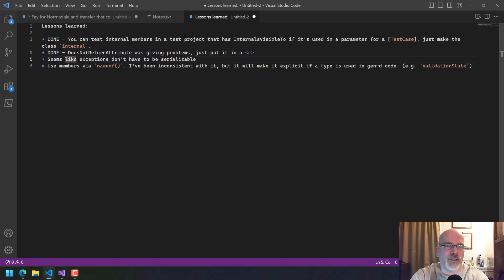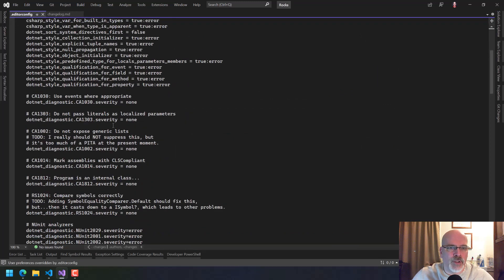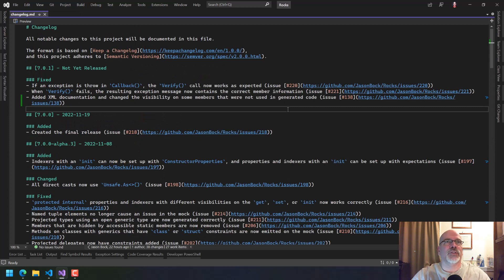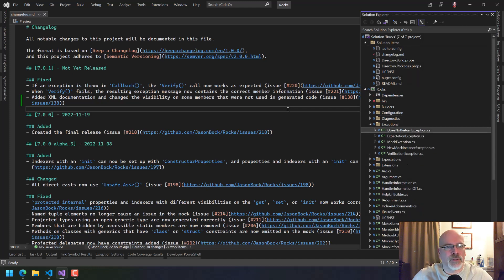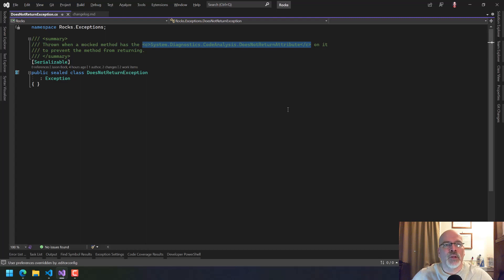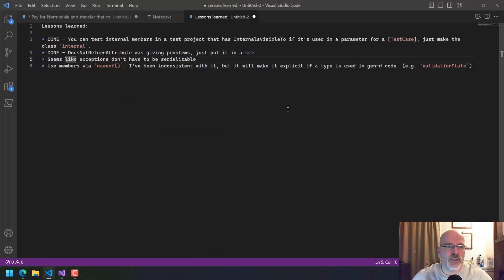Some exceptions — in fact all exceptions now — it doesn't seem like the analyzers are kicking in. Let me open this up in a text editor. We have events, literals, generic lists... okay so those aren't there. It seemed like I thought there were analyzers in the past that said exceptions should have all these different constructors, should be serializable, and so on. They still are serializable, okay. But you don't have to have all these other constructors on it anymore. So I took those off.